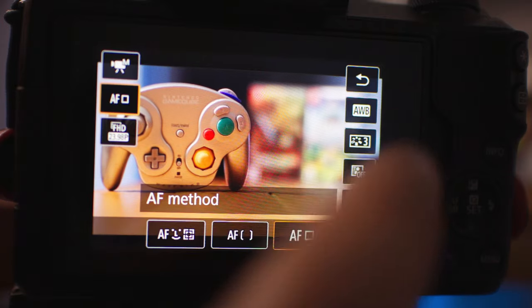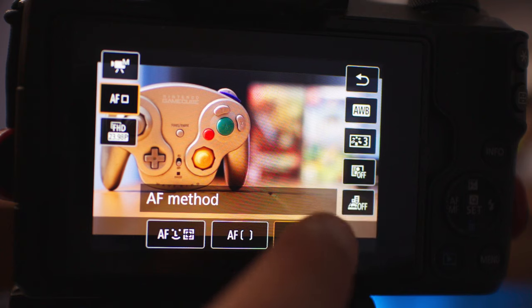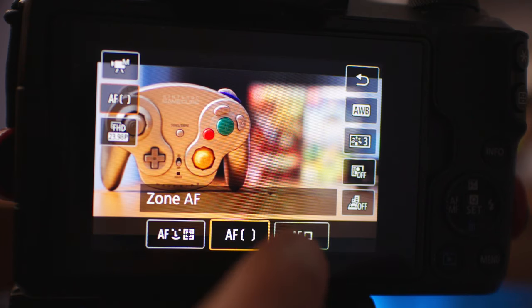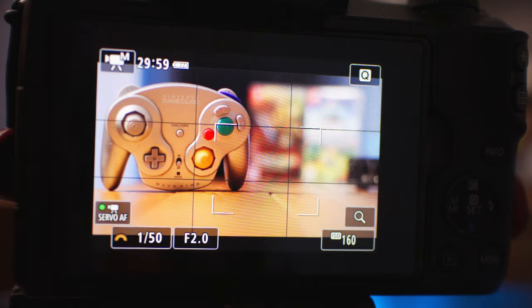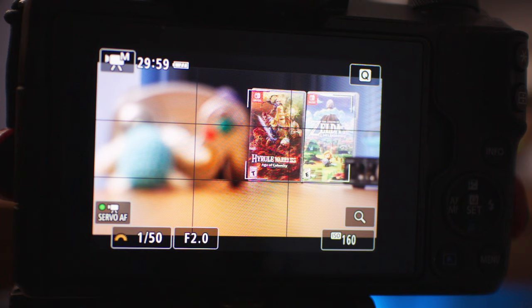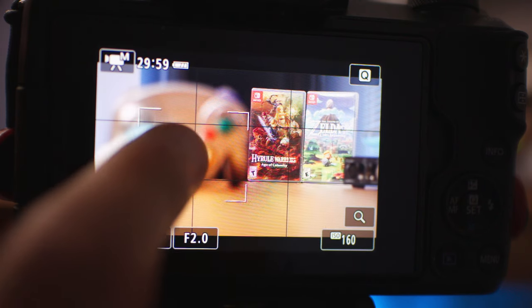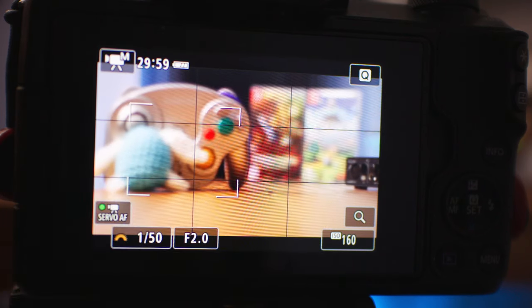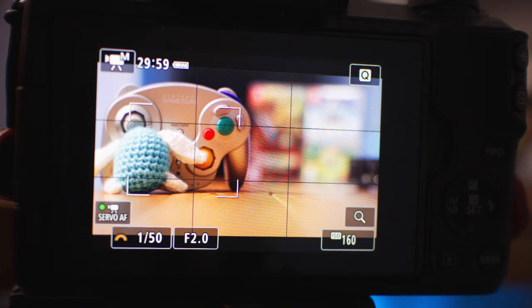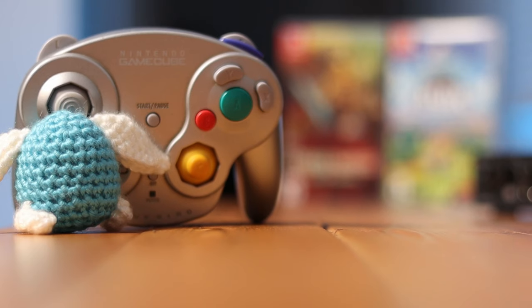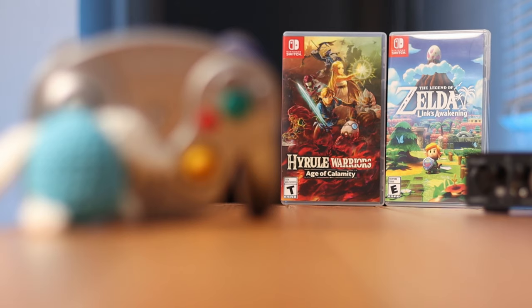The third autofocus mode is very similar and it's called zone autofocus. Similar to single point autofocus, zone autofocus takes that single focus point and expands it. Instead of one autofocus point, you have a grouping of autofocus points. You can move this around on your LCD screen — touch around to select the grouping of autofocus points — and it functions very similarly to single point autofocus.